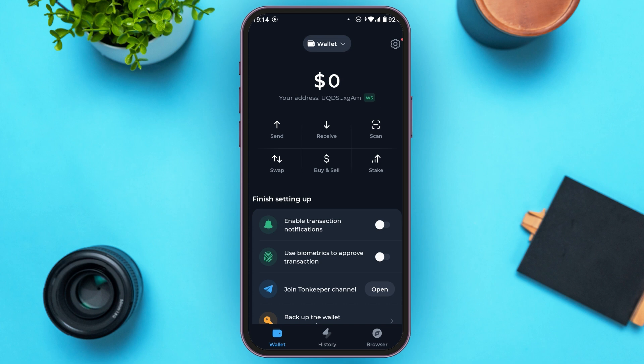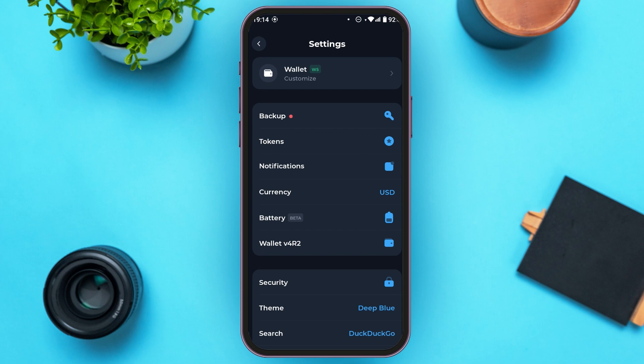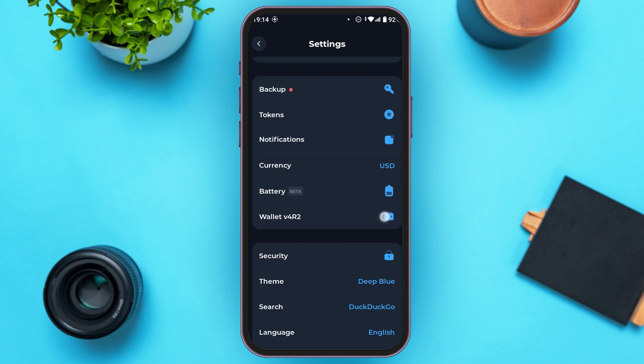If you want to change the password of Turnkeeper, all you have to do is first of all go to settings. Simply tap on the settings icon that you can see at the top right corner of your screen. Now you'll be led to the settings interface, where you can see several settings options.